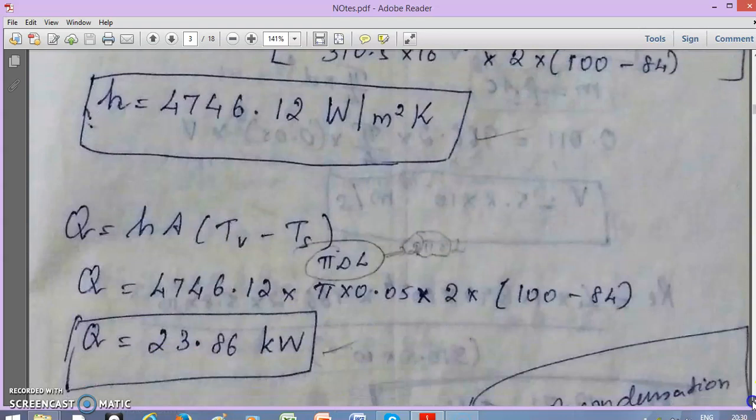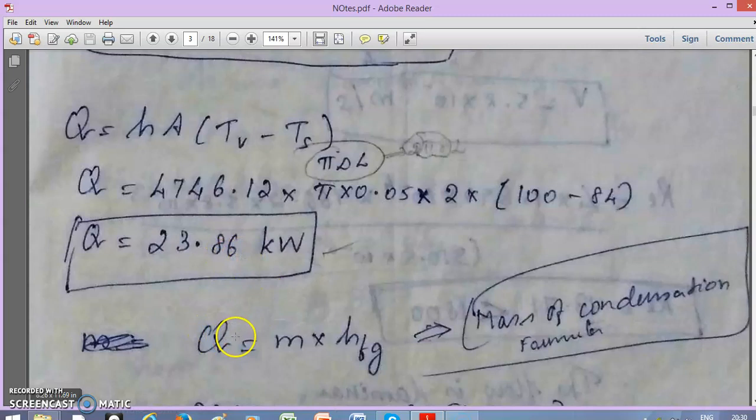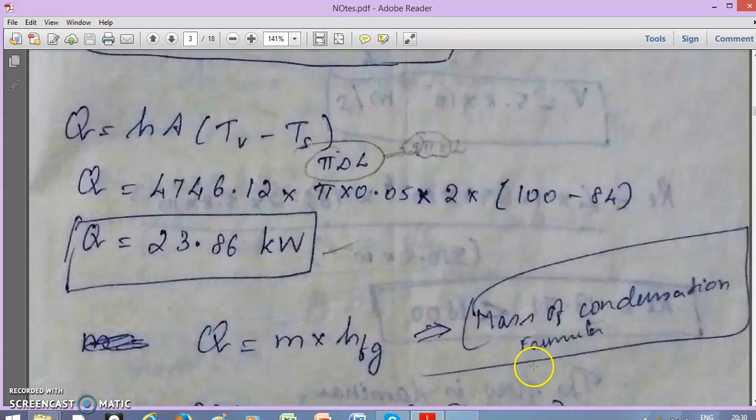Calculate Q = h·A·ΔT. For a vertical tube, the surface area A = π·D·L. With h and A known, you can compute Q. For the mass of condensate, since it is a phase change process, Q = m-dot × h_fg. Since we already have h_fg from the steam table and have calculated Q, we can solve for the condensate mass flow rate m-dot.